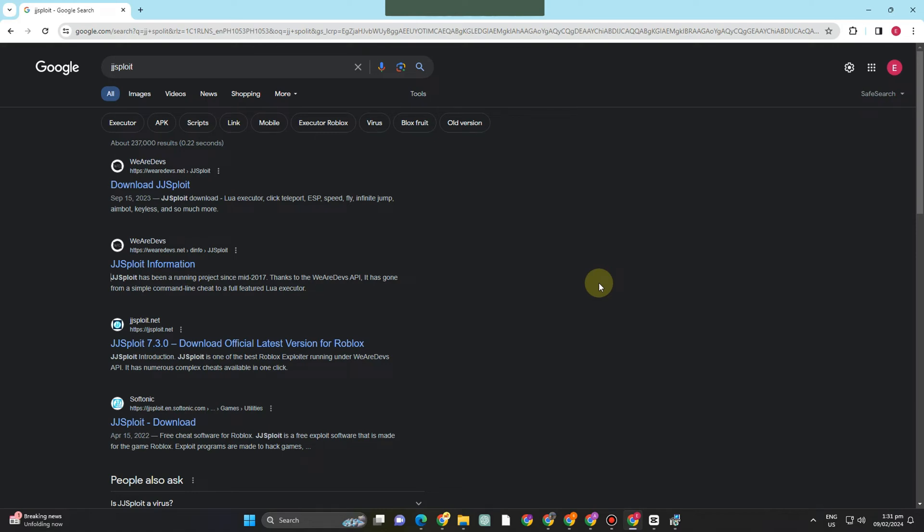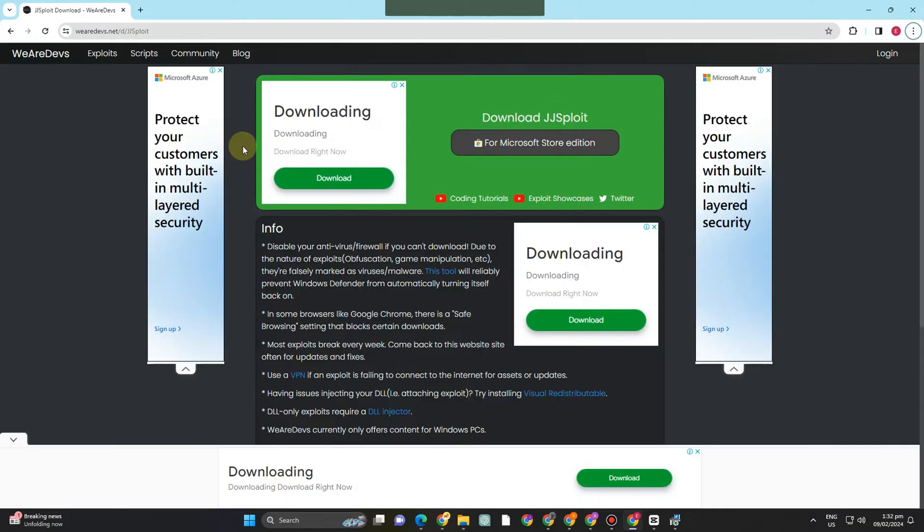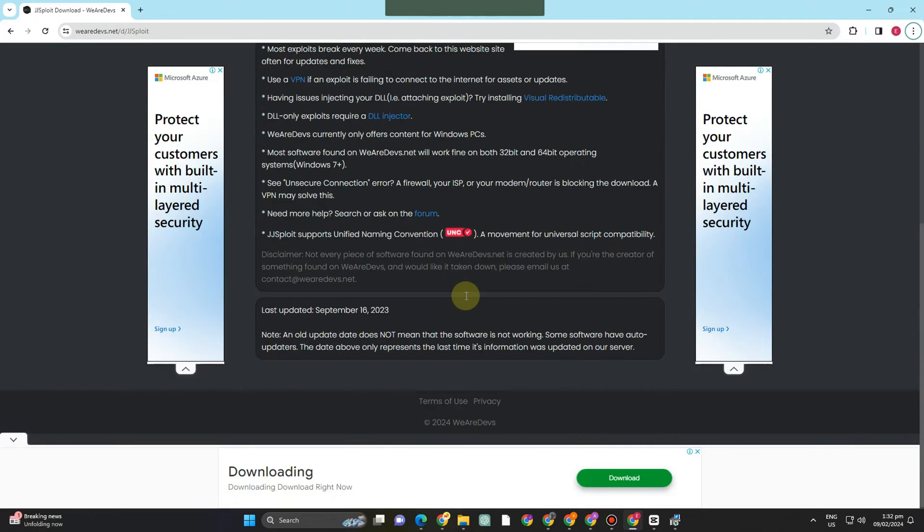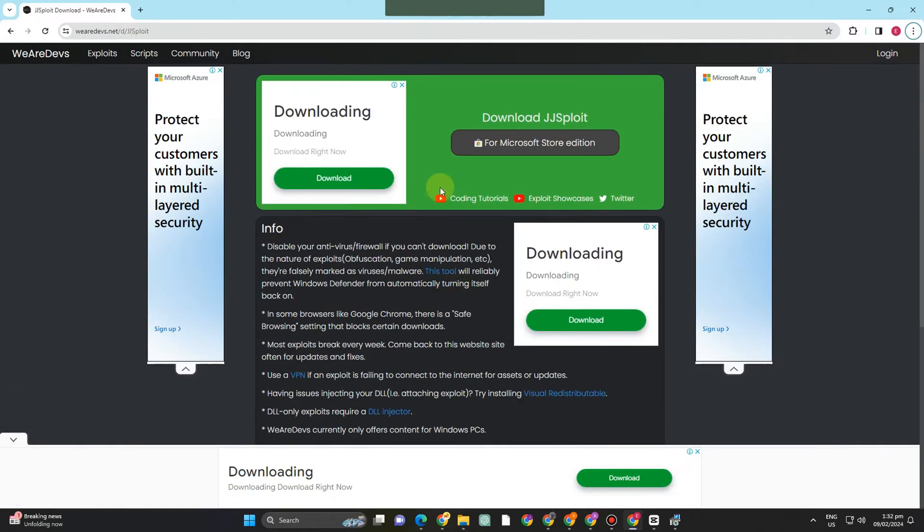Hello everyone, in our tutorial today I am going to show you how to download JJS Flight Roblox. First, you just have to go to the site We Are Devs and then you will see a button here that says download.